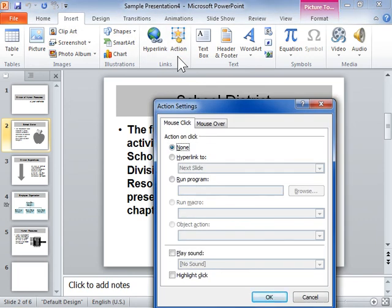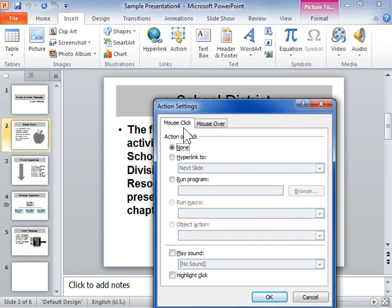To apply the action settings after the hyperlink is clicked, click the Mouse Click tab. To apply the action settings when the pointer is positioned above the hyperlink, click the Mouse Over tab.